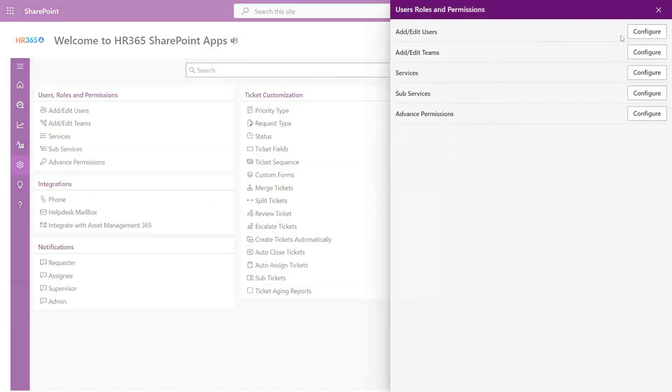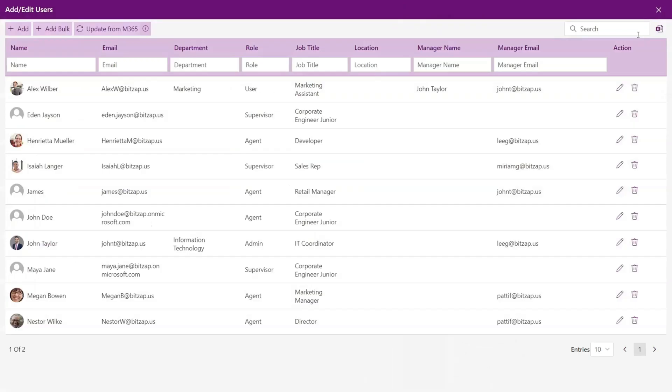Here you don't need to manually add people because they are automatically retrieved from Microsoft 365. Once you see the user, you may assign roles based on your requirements, such as making them a supervisor or support executives.